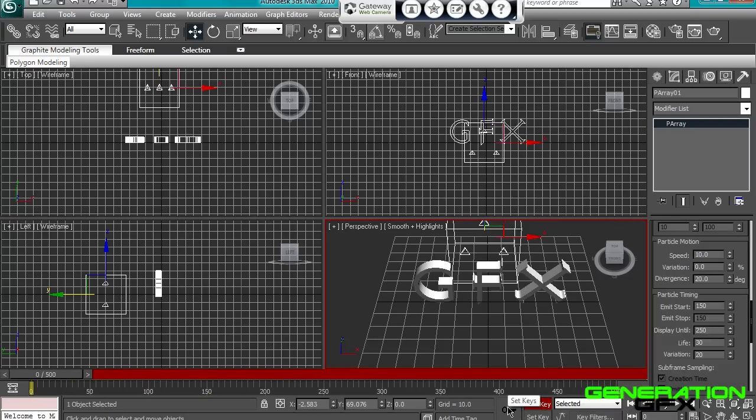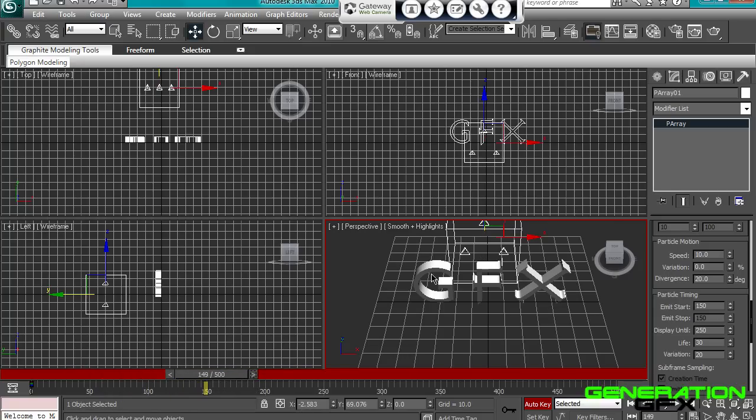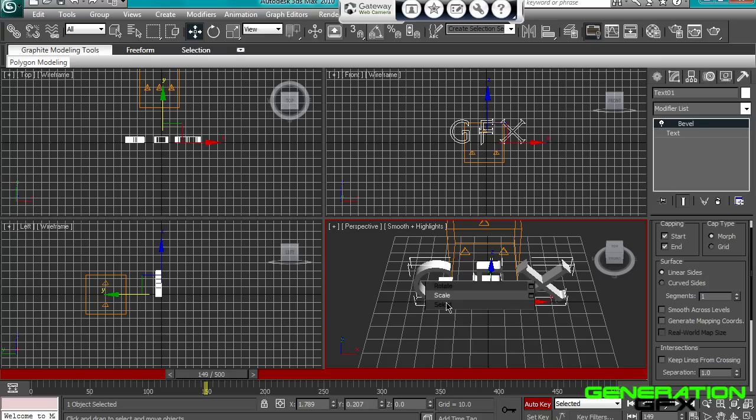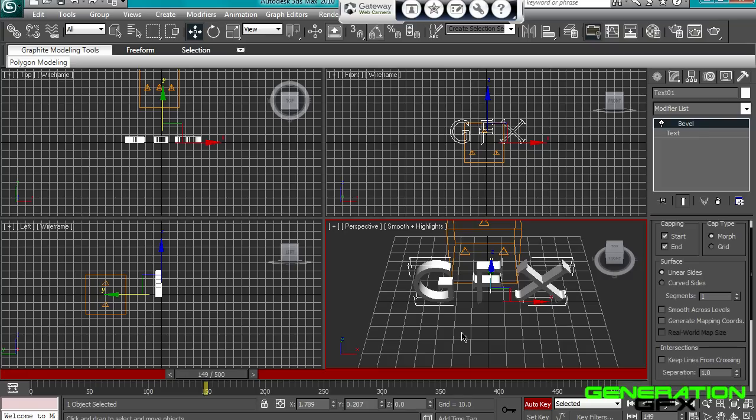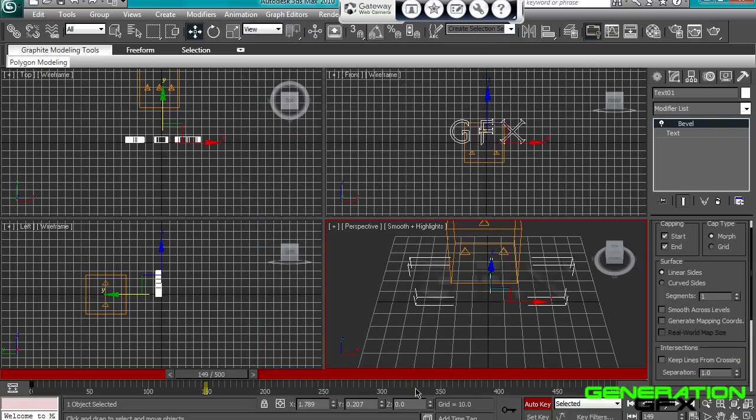So basically what we're going to do, we're going to get the drive, we're going to go to the start, we're going to go to auto key, keyframe it just as it is. We're going to go to 149 frames, and you're going to select the text. Object properties, you're going to open object properties, get visibility, press 0, and OK.